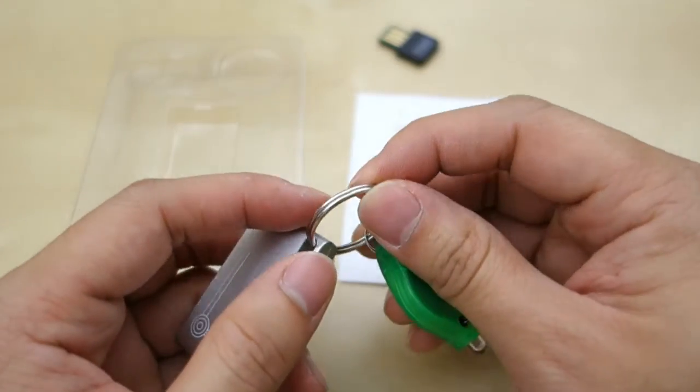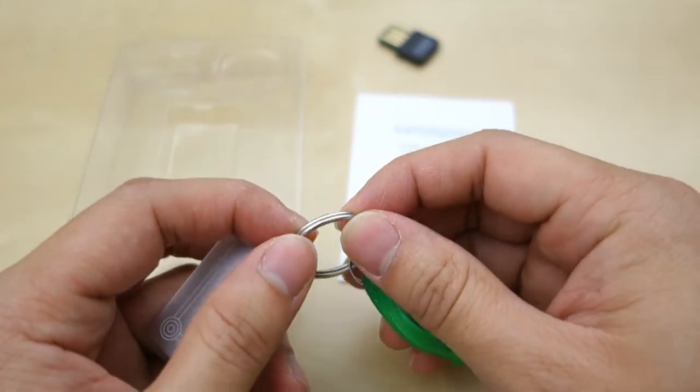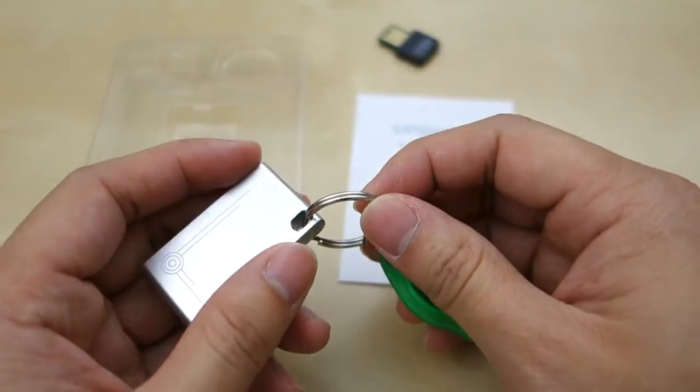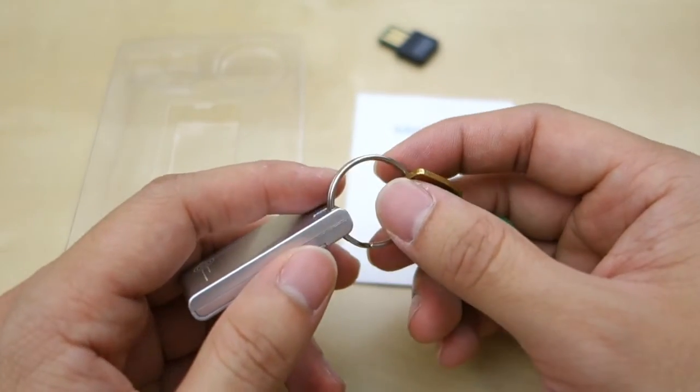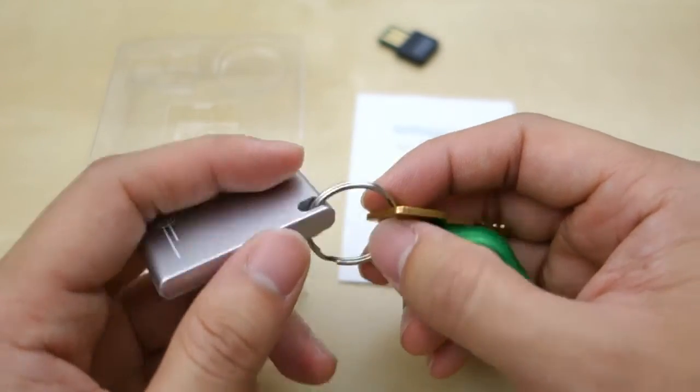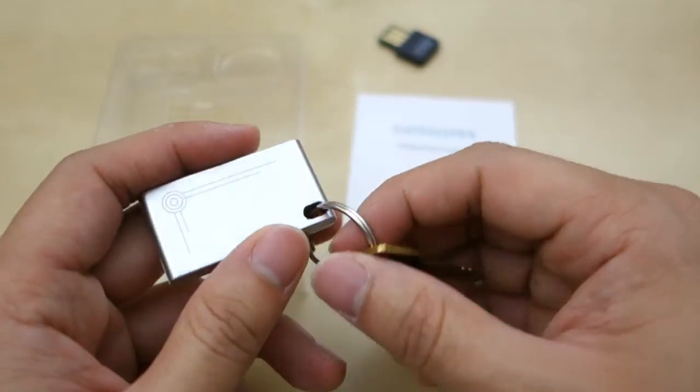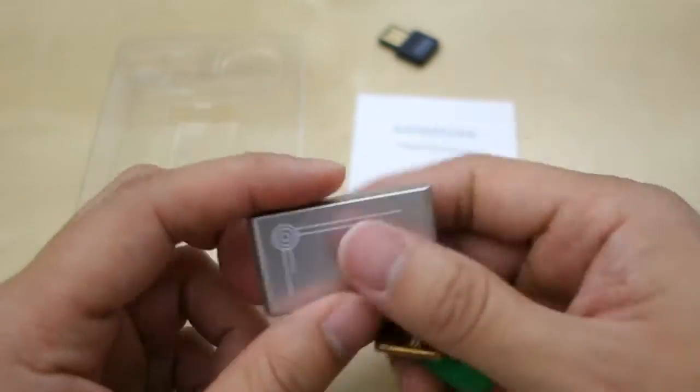It does come with a little key ring. And that key ring sucks, so I just threw it away and used one. That key ring keeps falling apart and the dongle keeps falling off. So I didn't like that at all.